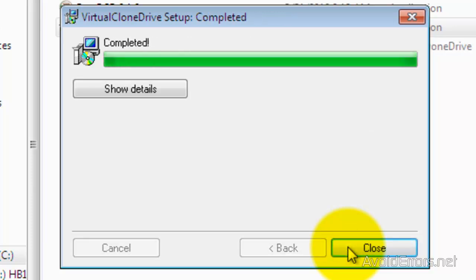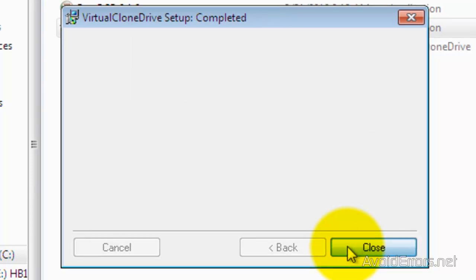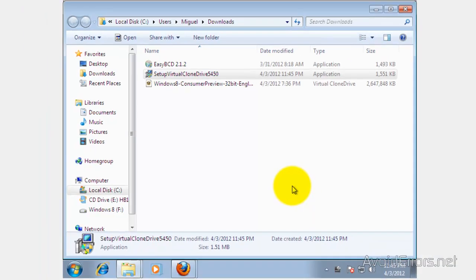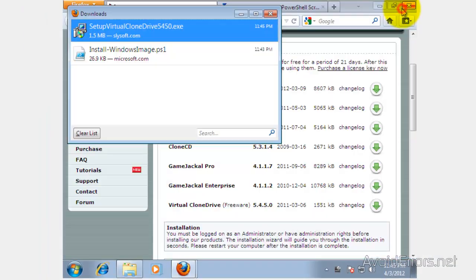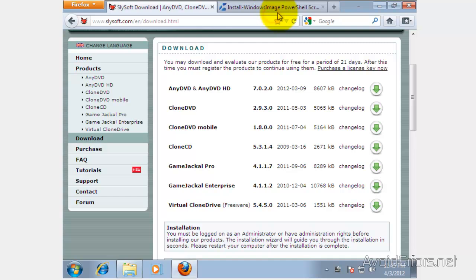Perfect. Once it's installed, close. I'm going to close all the windows here, and then we have successfully installed Virtual Clone Drive.